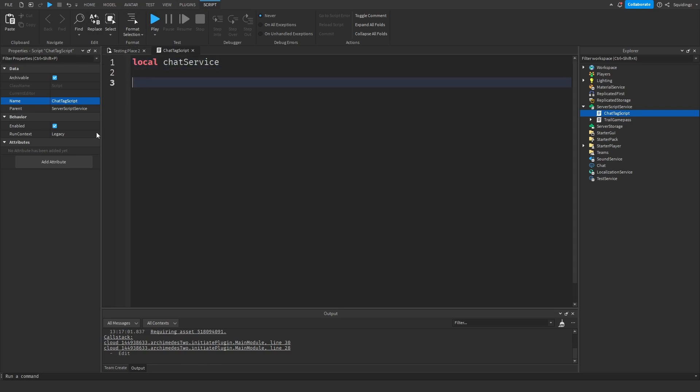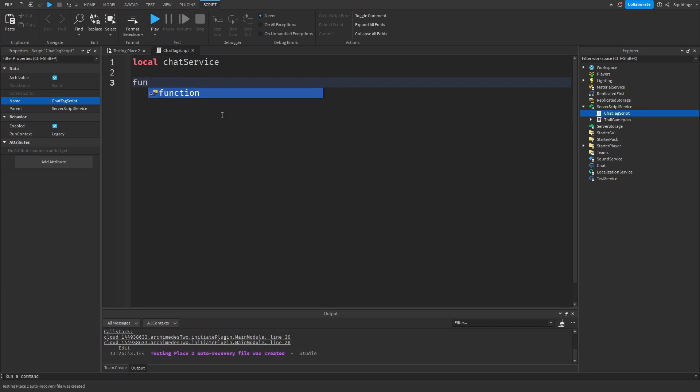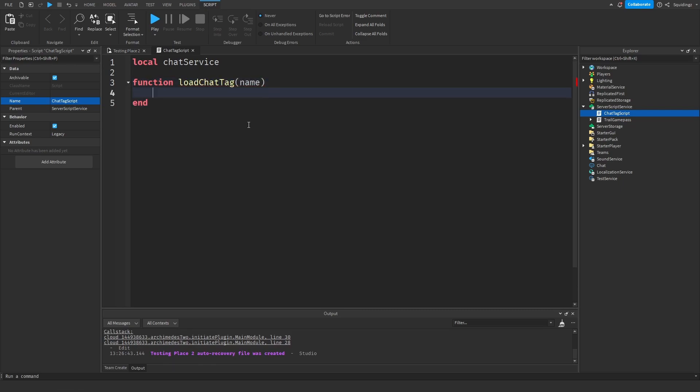And now we're going to make a function to load a player's chat tag, so just call that function LoadChatTag and then a pair of brackets and then the player's name, so take the name variable. And now we want to get ChatService if we don't already have it, so if not ChatService then...